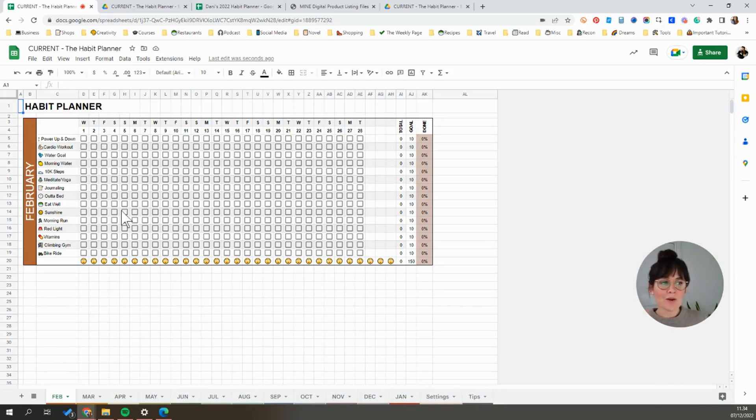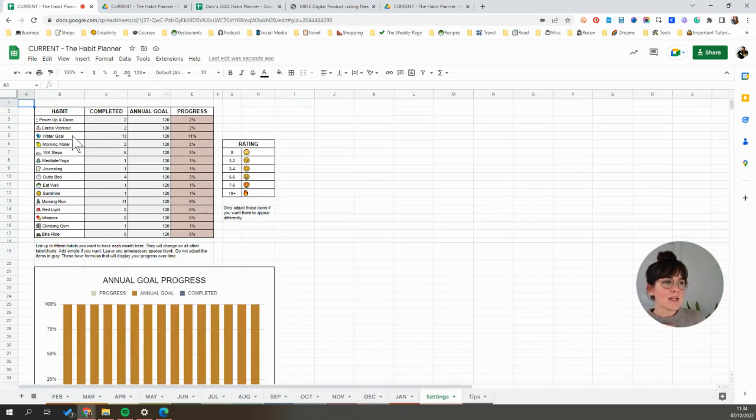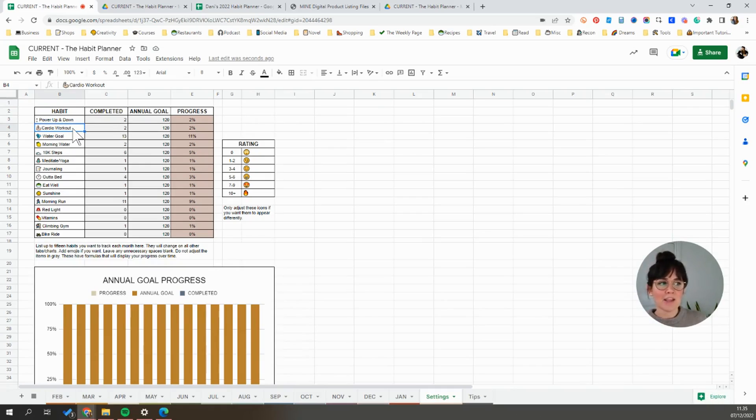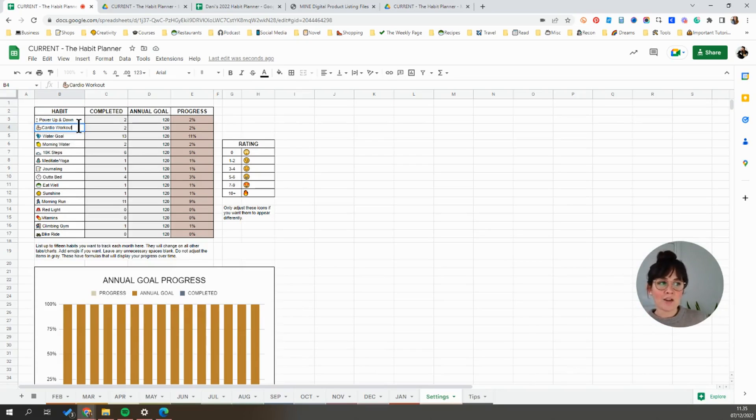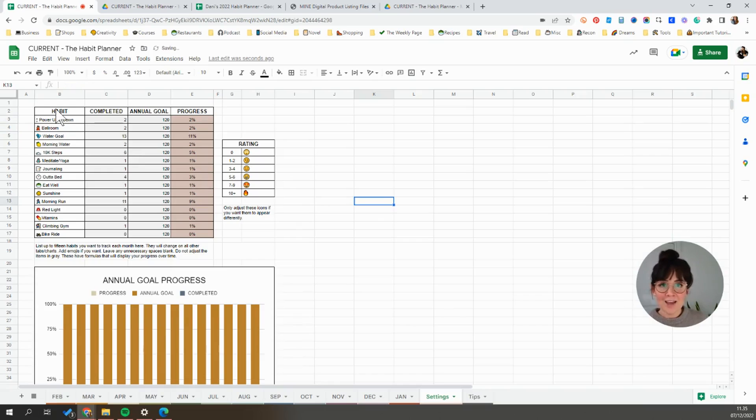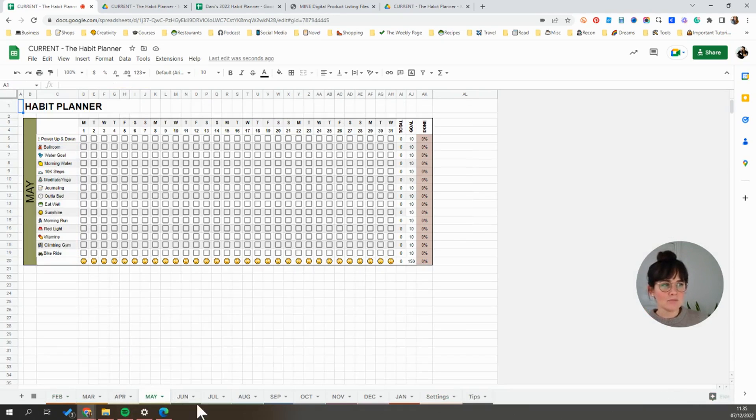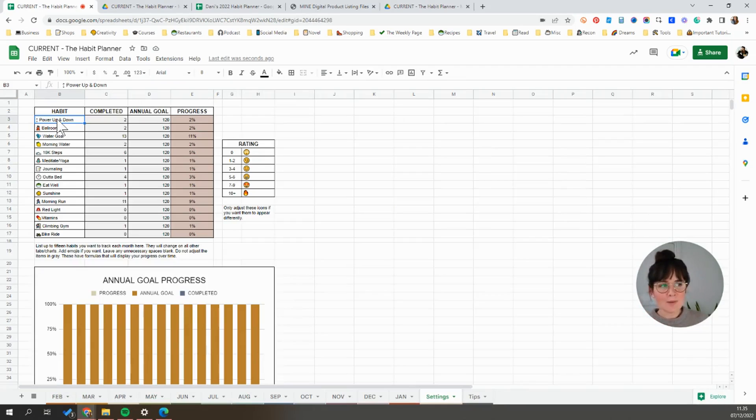Now I'm going to show you how to customize the habits so that it represents habits that you personally are working on. To do that, we're going to go down here to the settings tab. This is that tab that provides you with that annual overview, but is also where you can control the habits as well as the emojis. Editing them is literally as simple as coming in here and just changing what's in these cells. Whatever you have here on the settings tab is going to be duplicated in every monthly tab. So let's say that you don't do cardio. Instead, you do ballroom dancing. So I've gone ahead and changed the cardio workout to ballroom dancing. And now we'll see if we go through the tabs, that change has been made in every month. So that's how you edit the habits. Just make any changes you need to the settings tab and the change will be made throughout the spreadsheet.